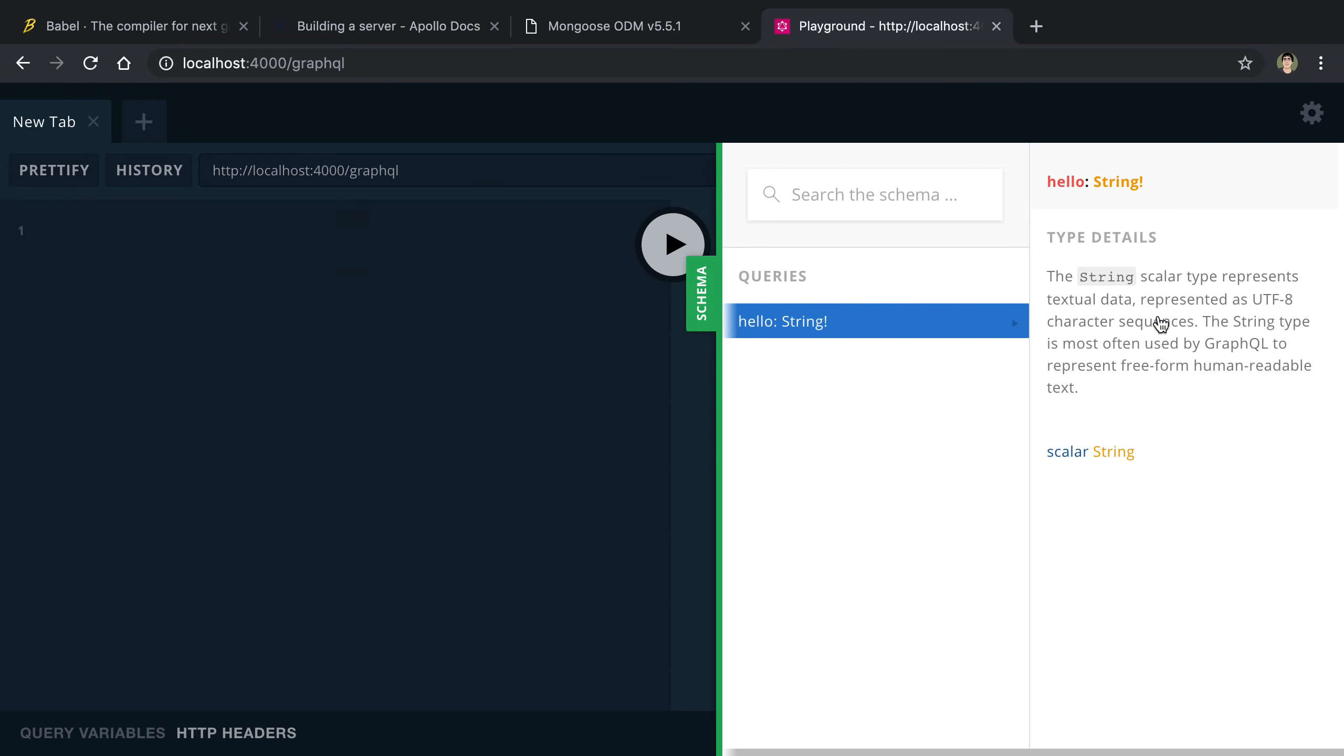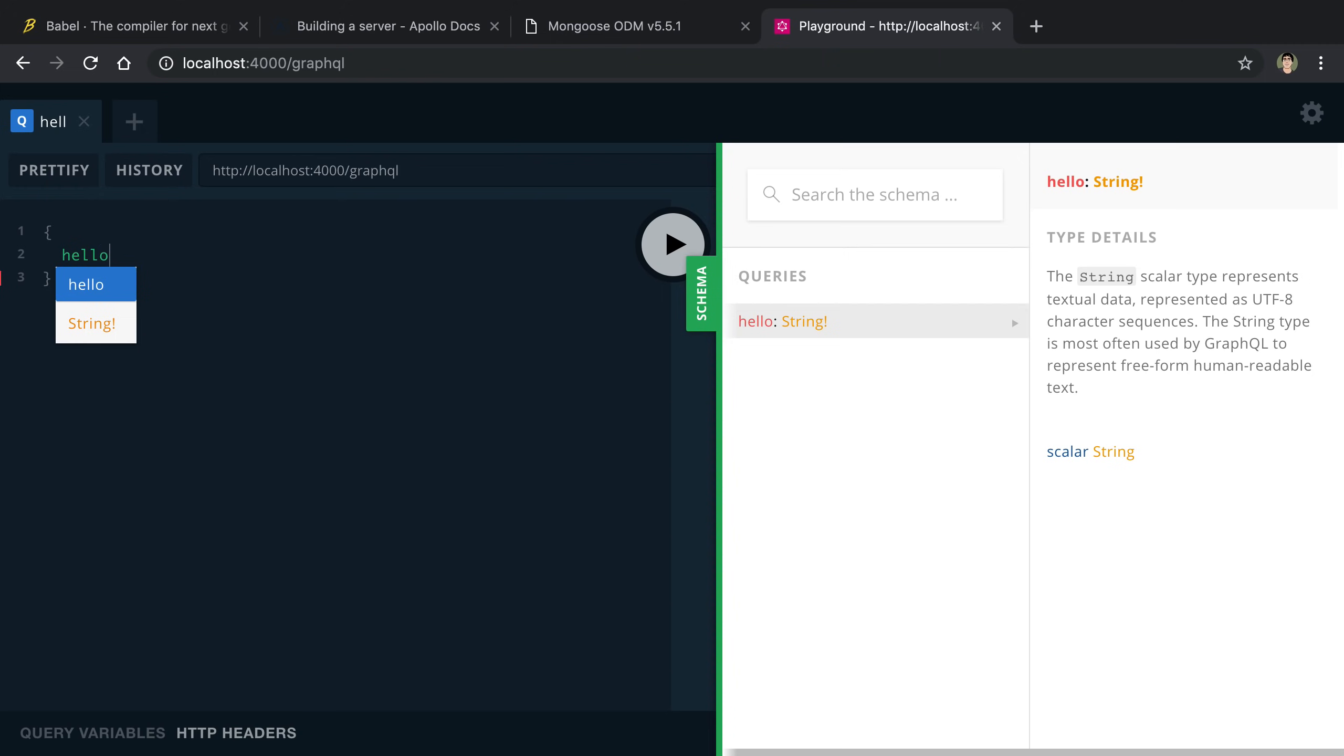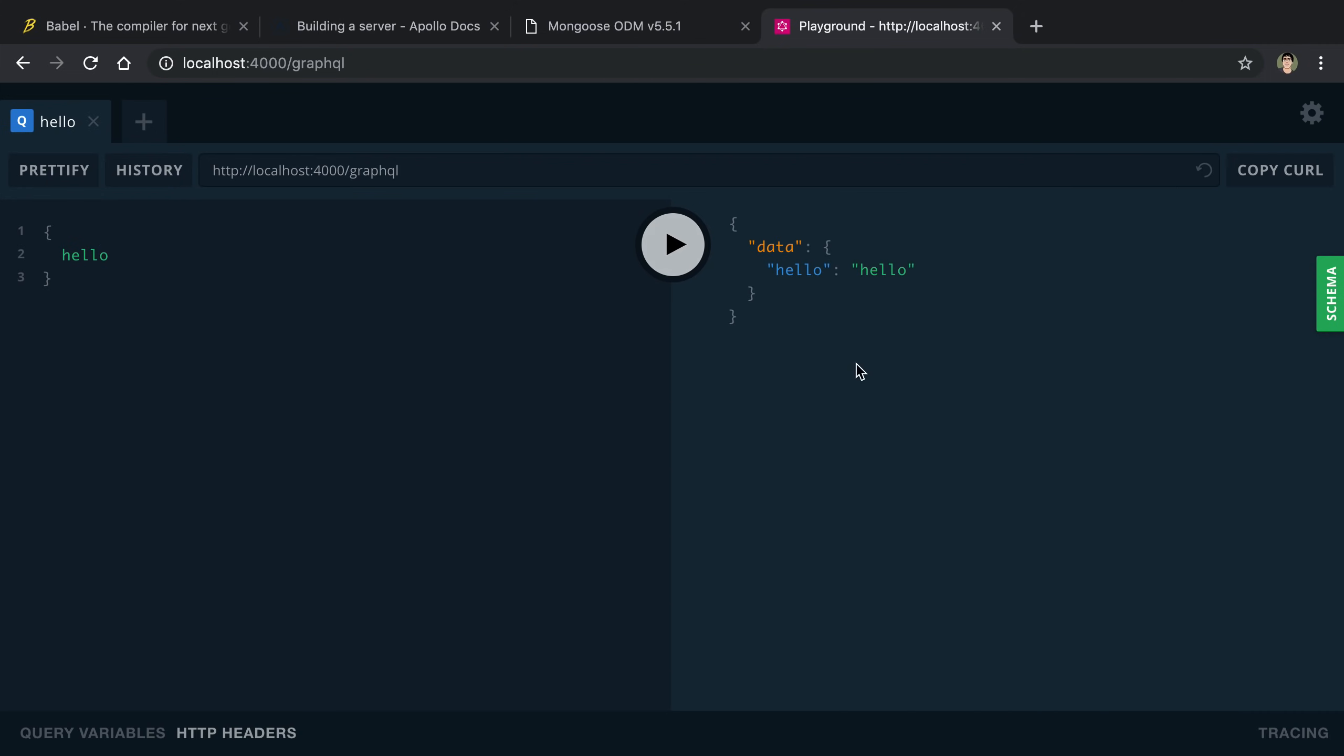This allows you to basically test out your GraphQL API. On the right, we can see all the things our schema supports. We can see we have a single query called hello. We can run this by saying hello here and run it. We can see we got the data back, which is hello.